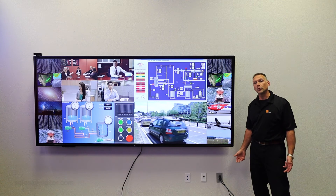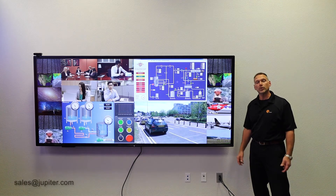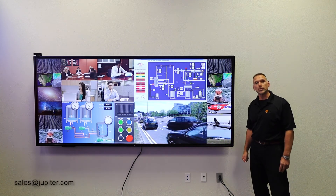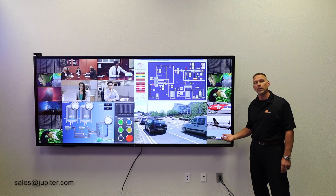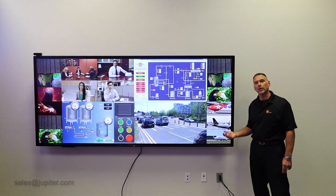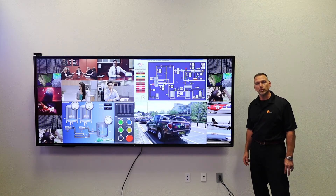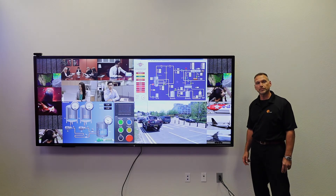Thank you for joining us today. Please reach out to Jupiter Systems and find out how you can get a hold of the Pana 105 and Jupiter solutions in your environment.